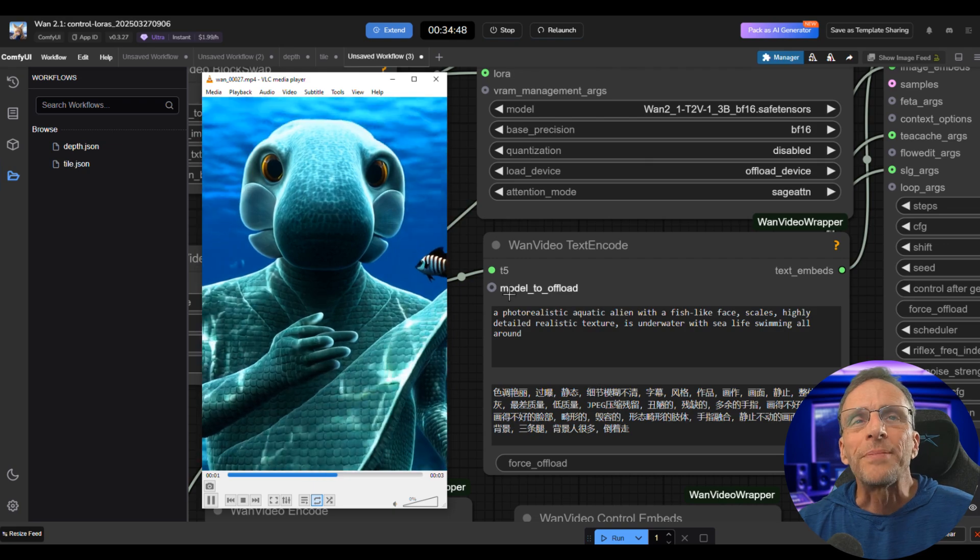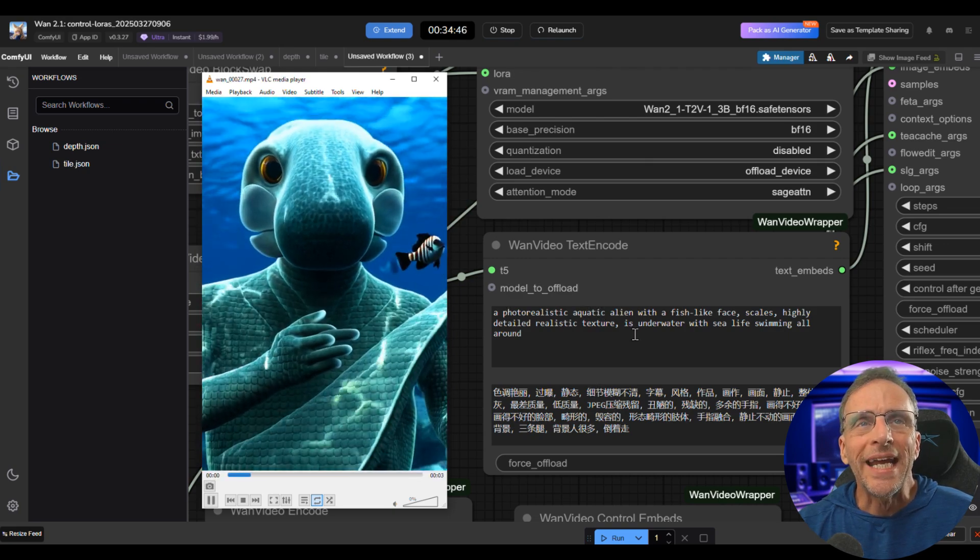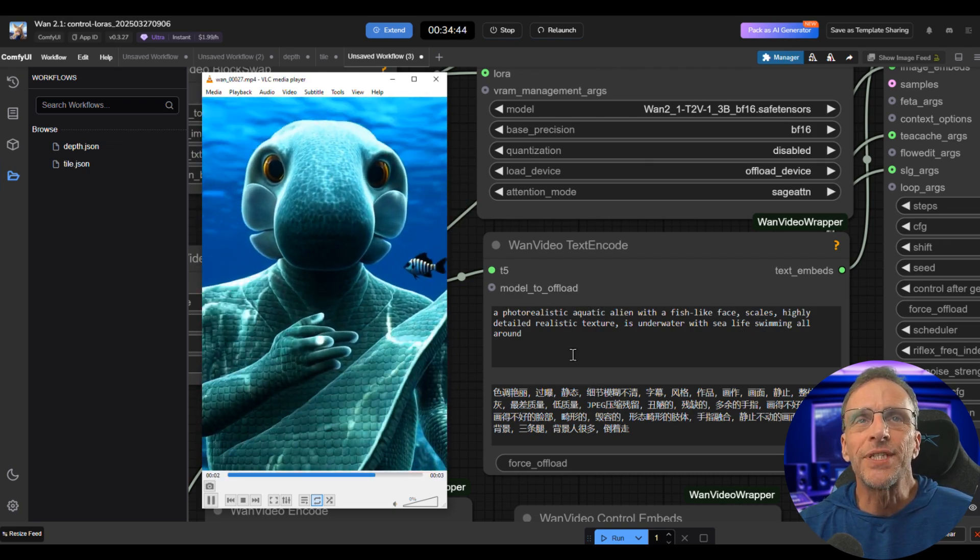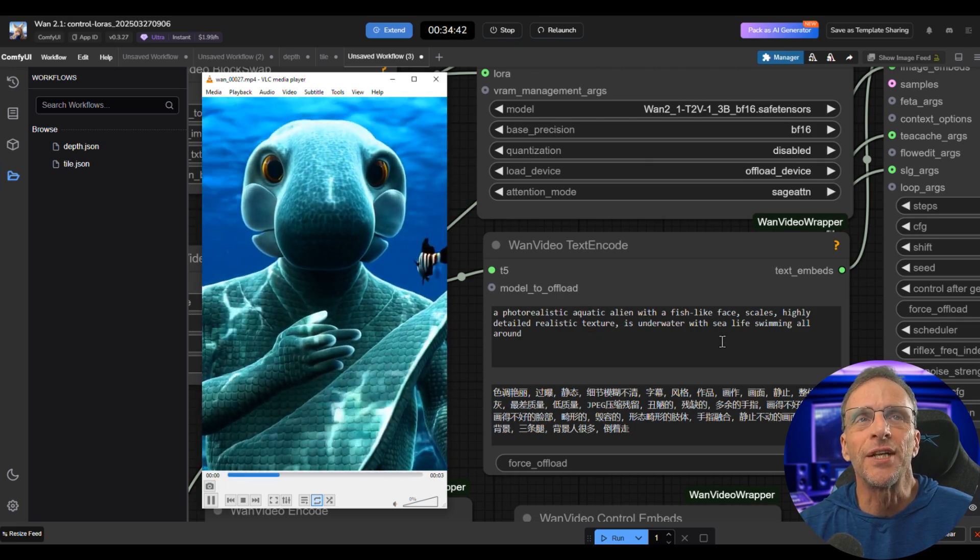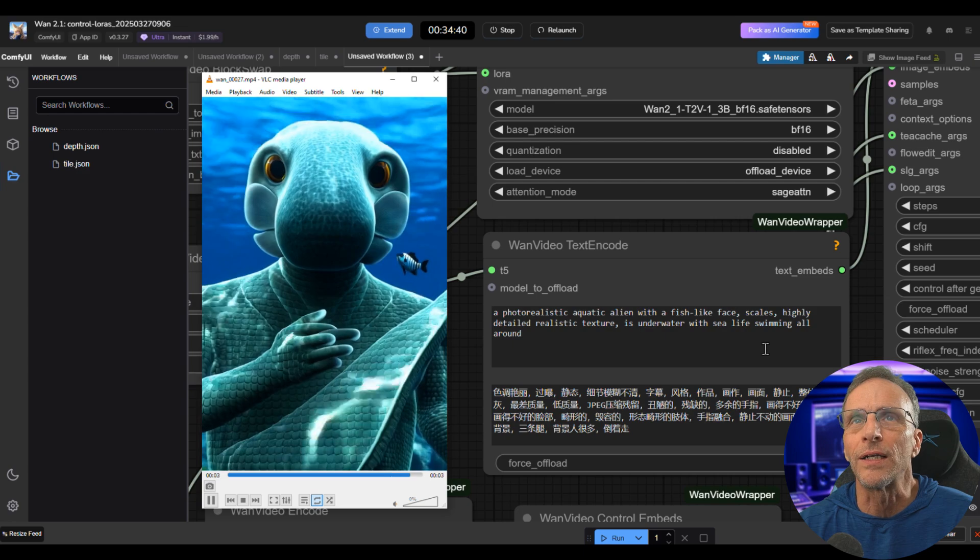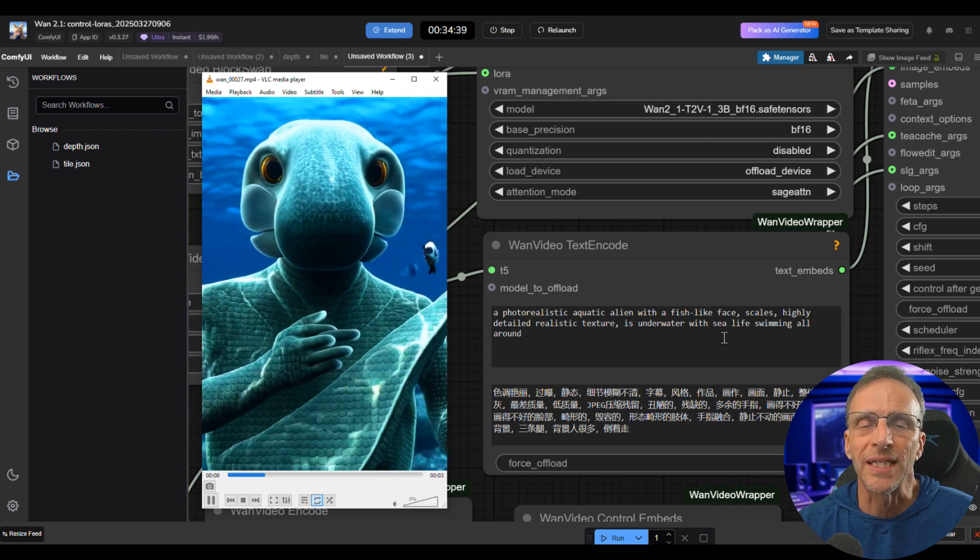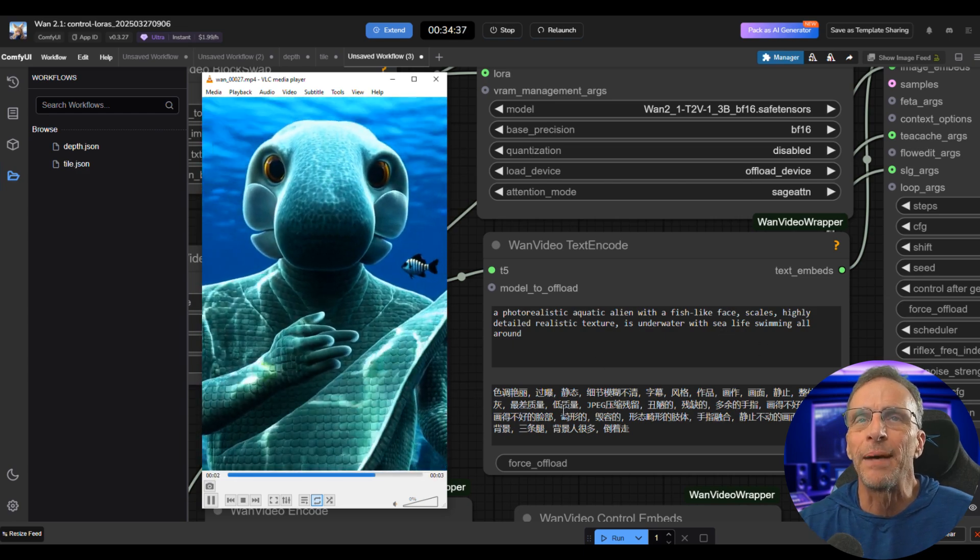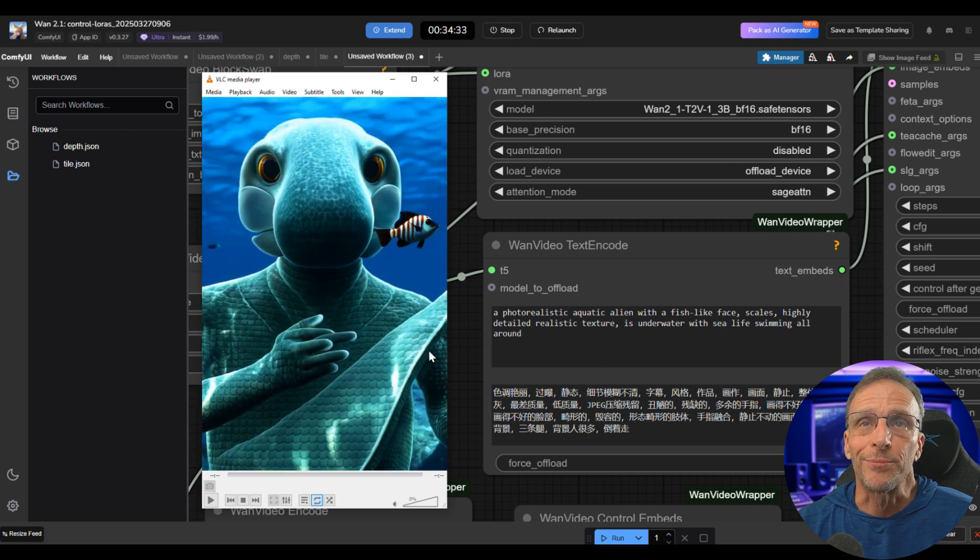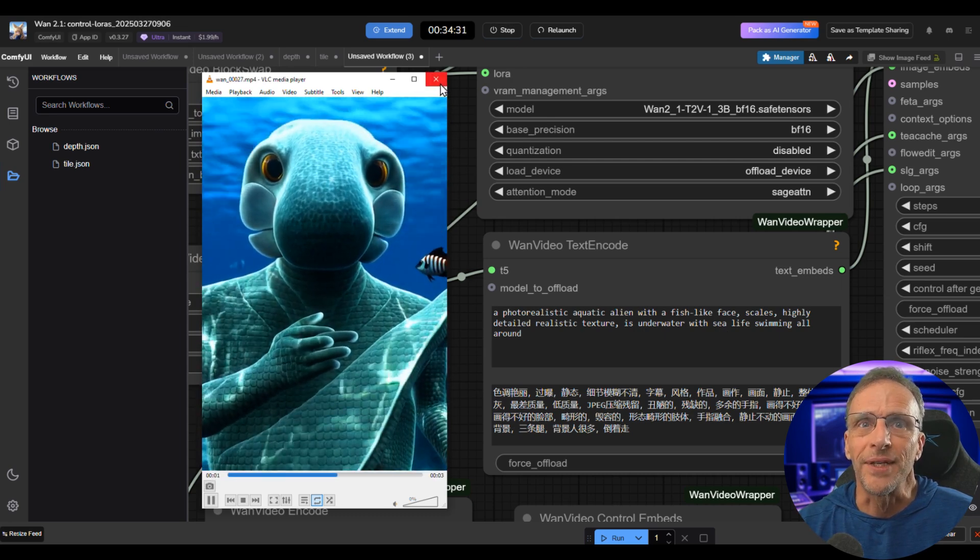This was the first one I did, so I just grabbed a video that I had handy. It's one that I animated of me, a picture of me when I was in 6th grade. The prompt I gave it was a photorealistic aquatic alien with a fish-like face, scales, highly detailed realistic textures underwater with sea life swimming all around. So there wasn't a lot of movement to see in that depth map. Still, for a first attempt, I thought wow, this is pretty cool how this works. Let's keep playing with it.